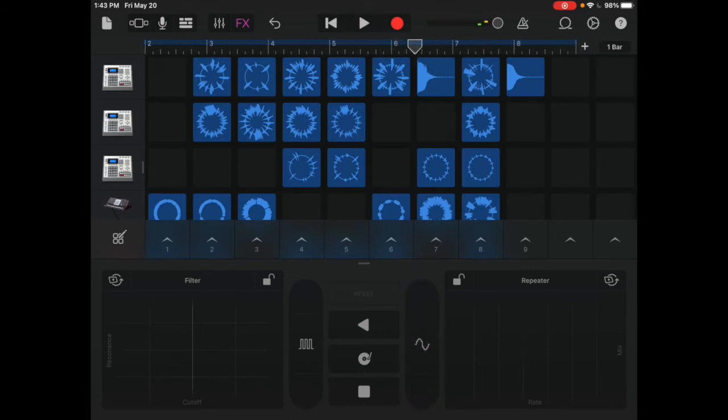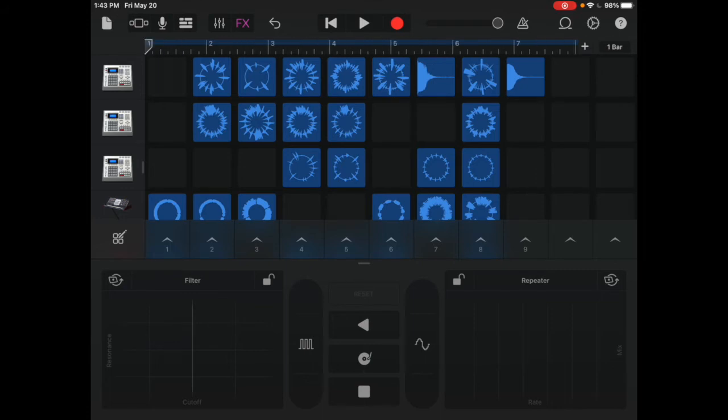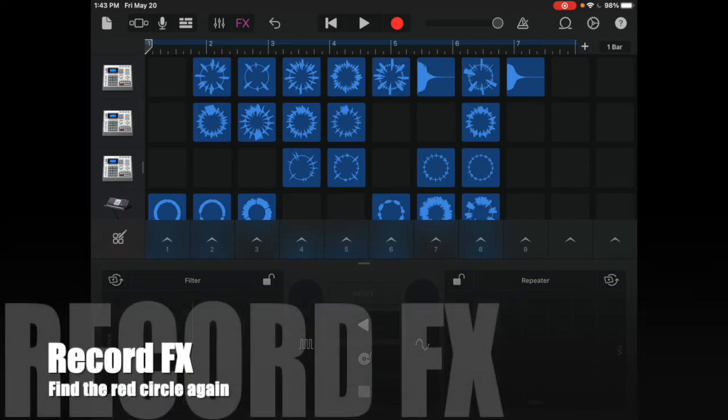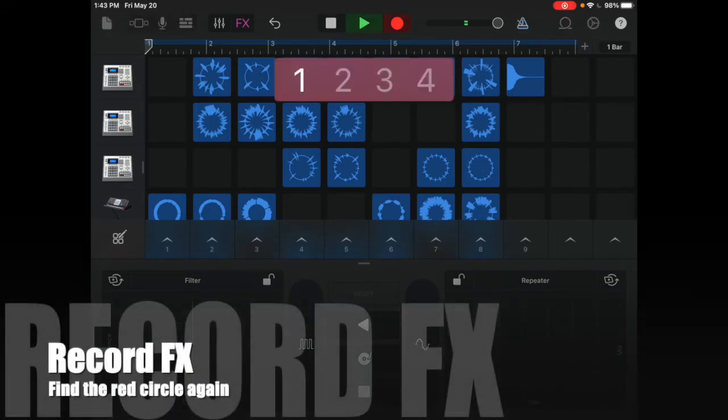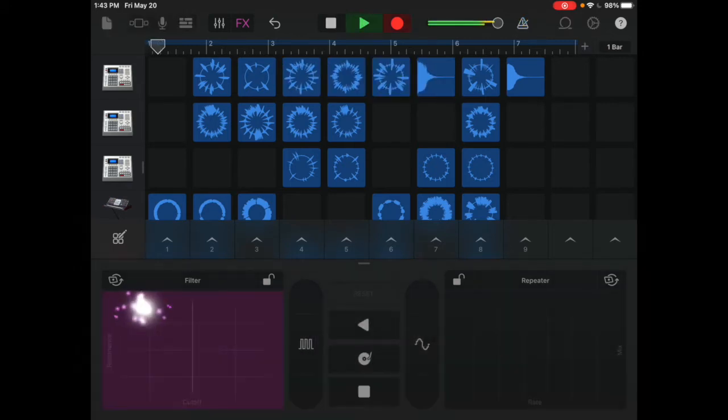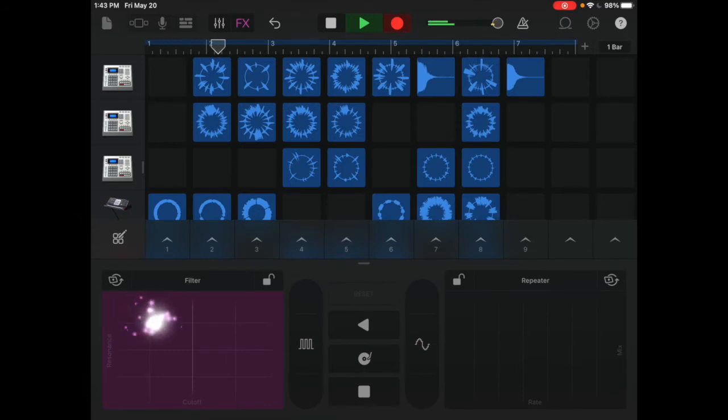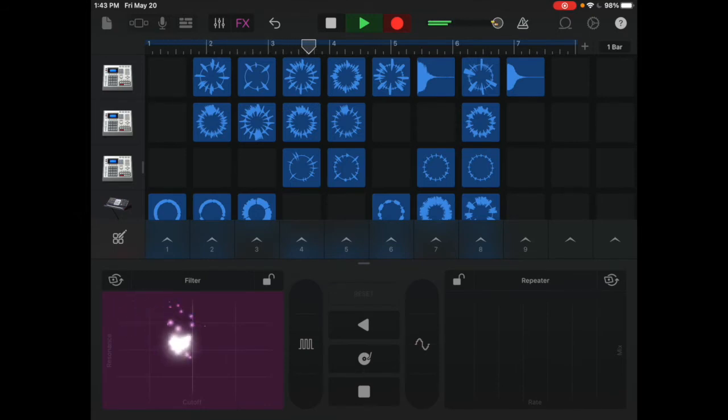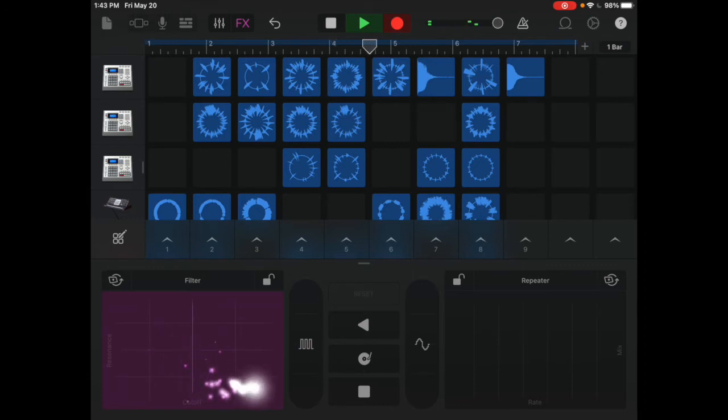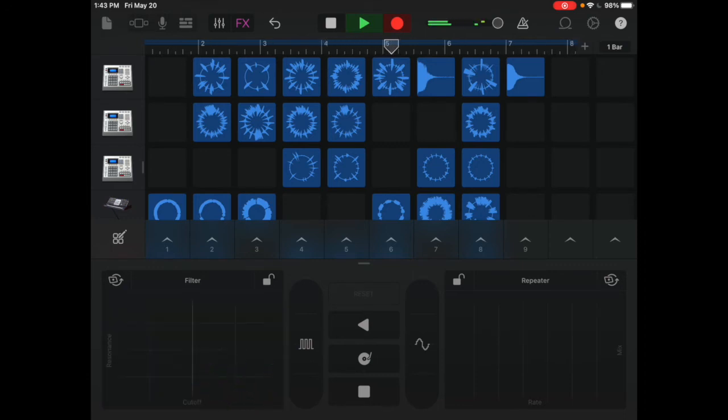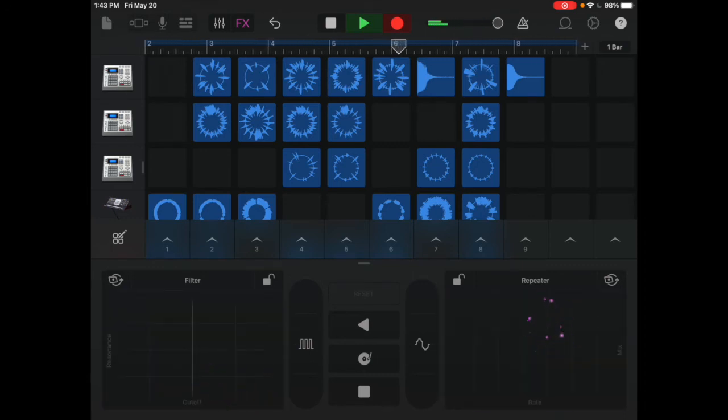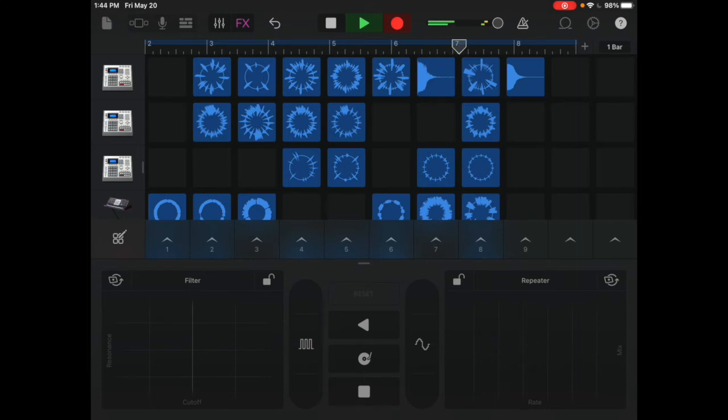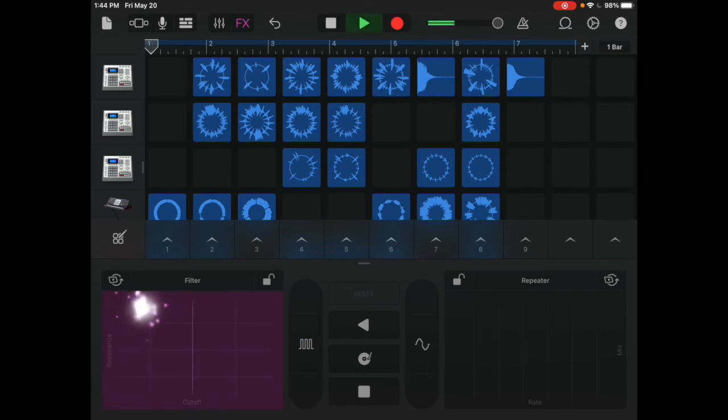When you think you have some that you like, go back to the beginning, press record, and press stop when you're done. Then you can play it back to listen.